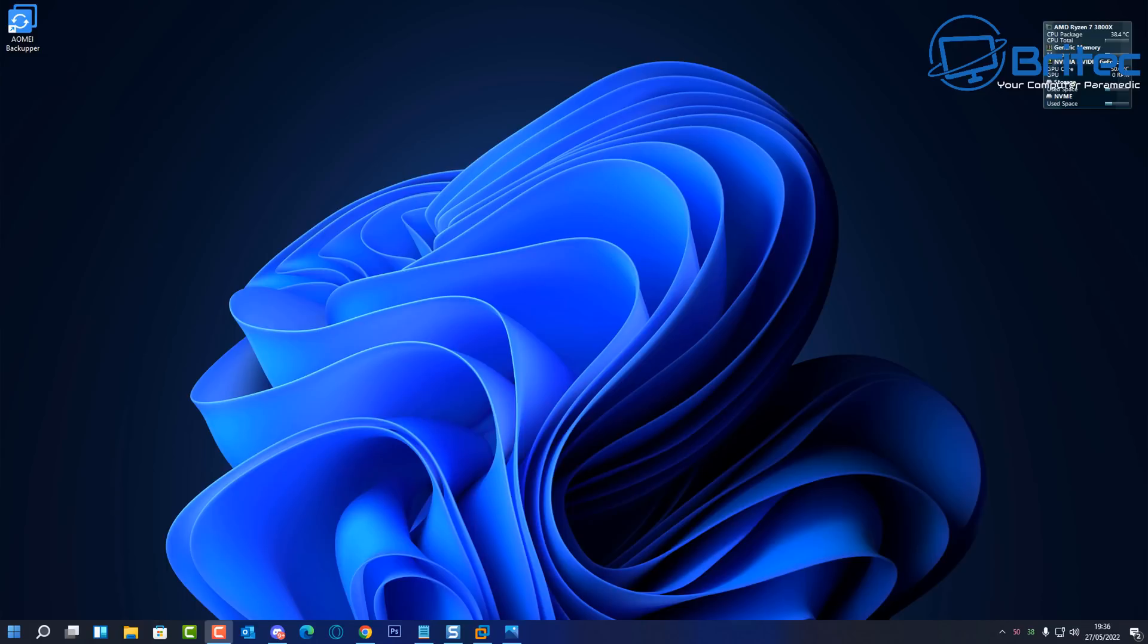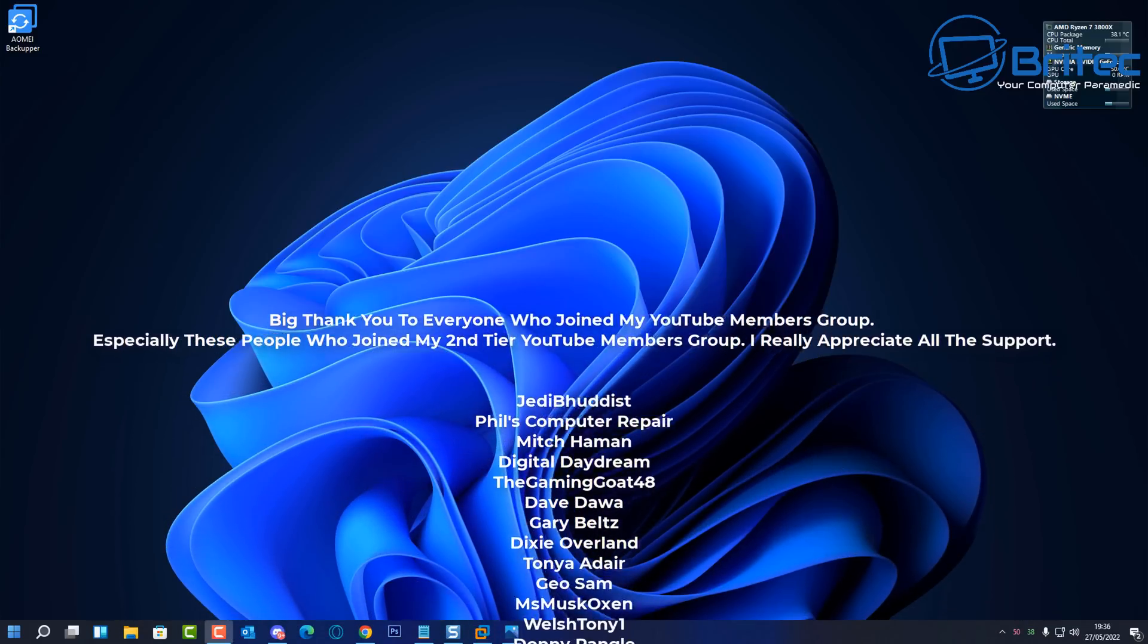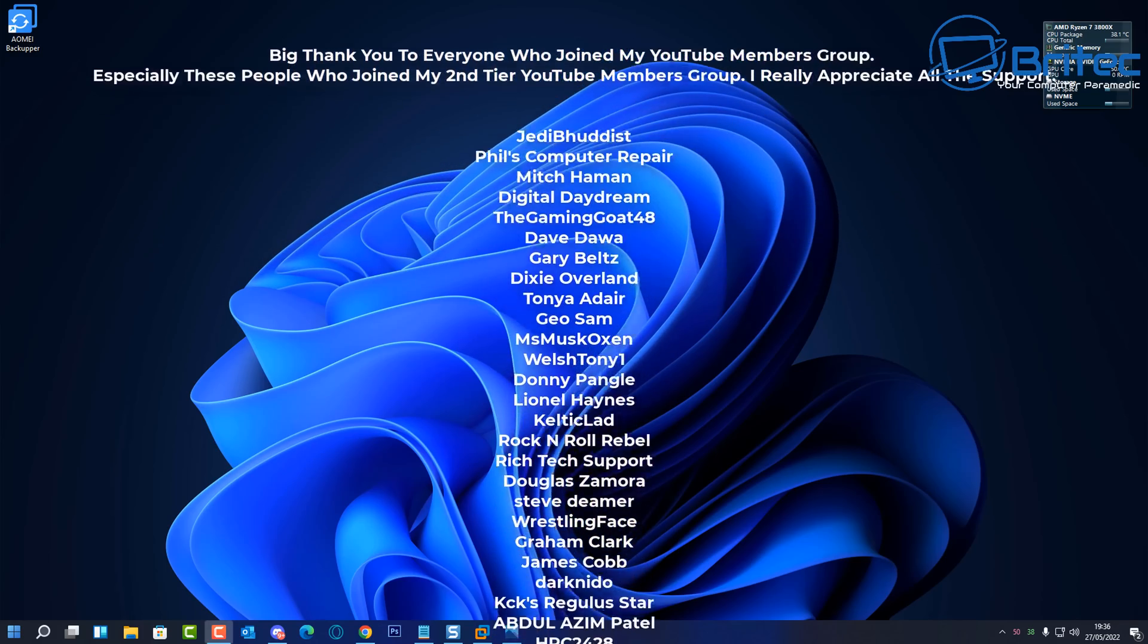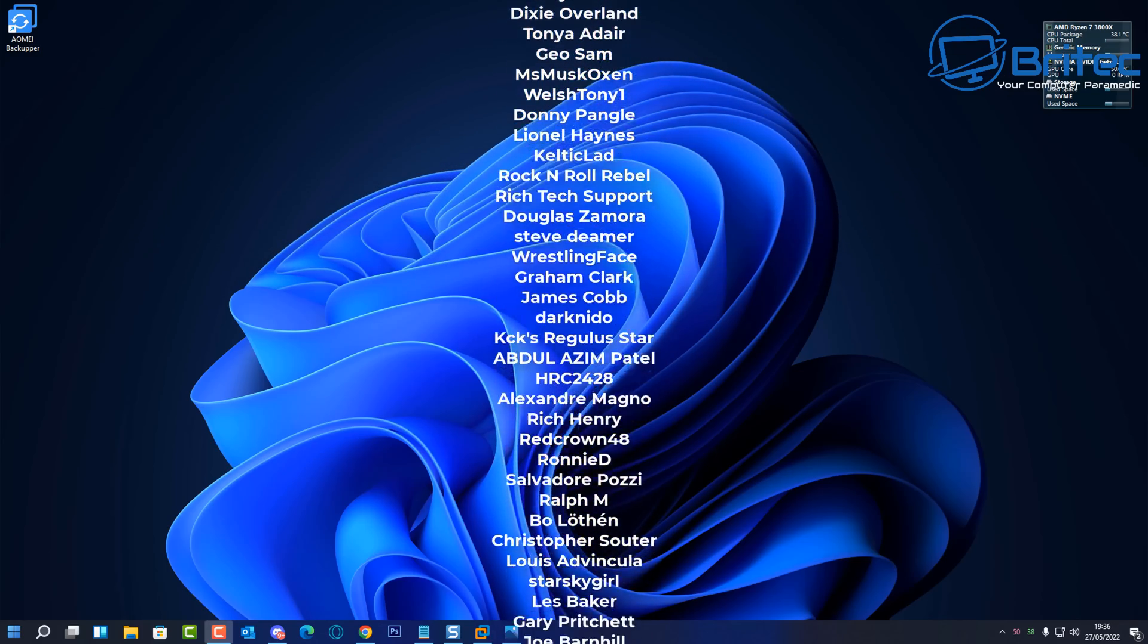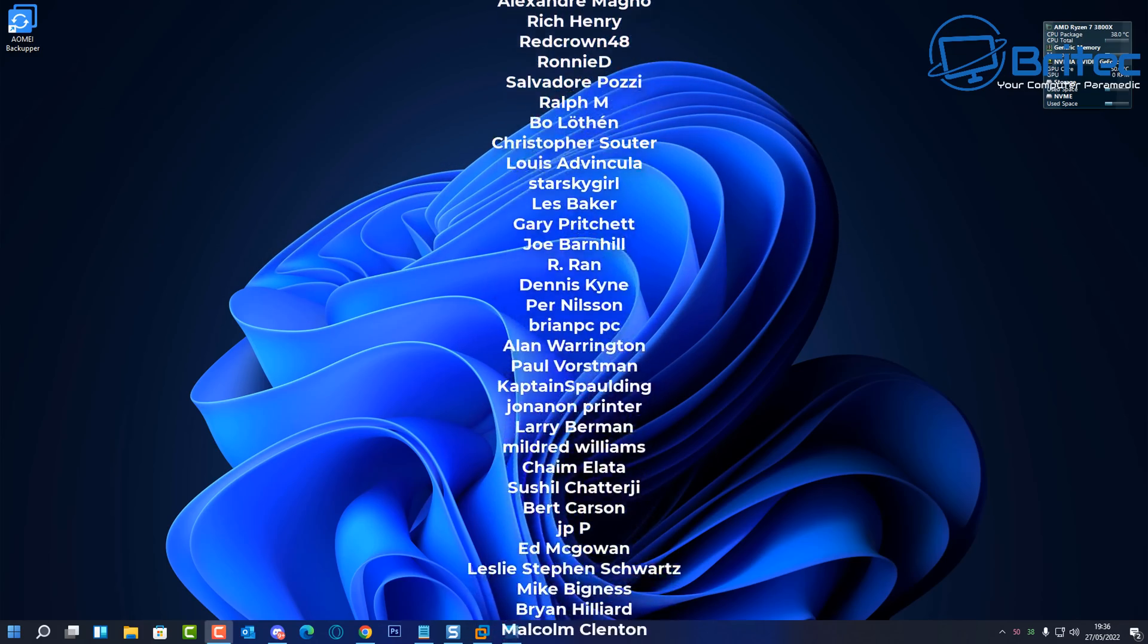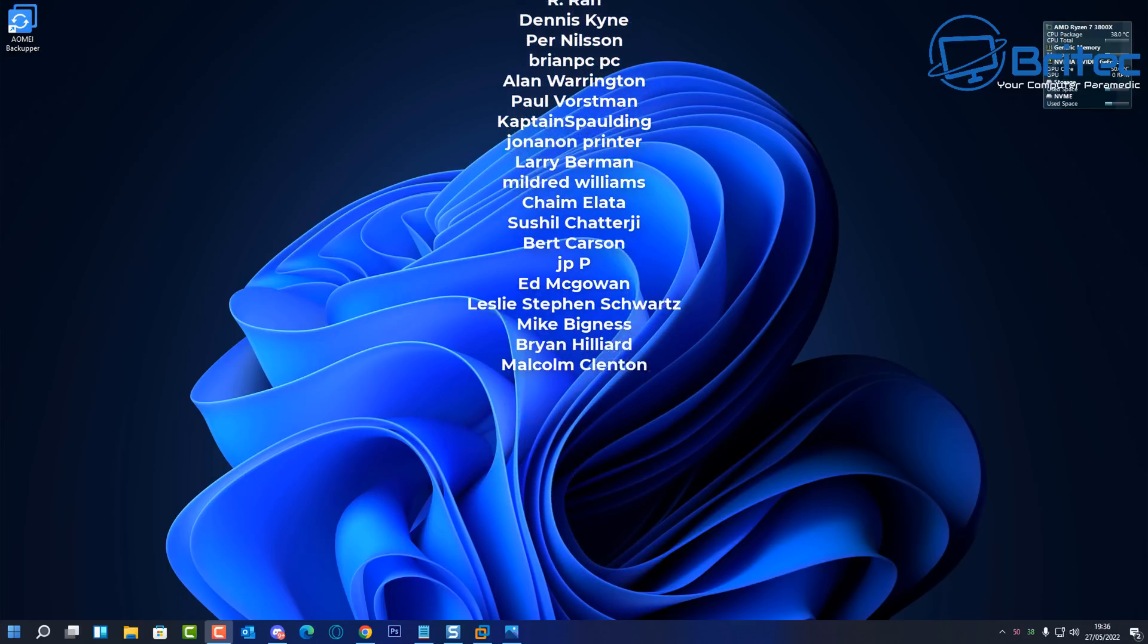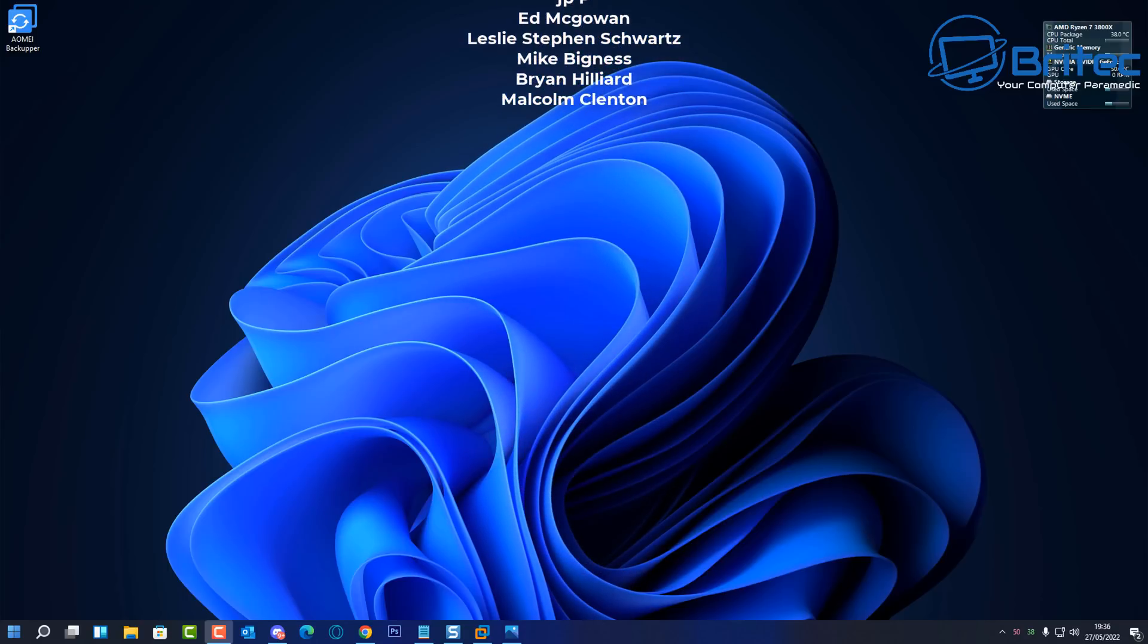Anyway, I hope there's been some sort of use to this video. My name has been Brian from BritecComputers.co.uk. Leave us a comment on what sort of videos you want to see in upcoming days and I'll do my best to make those videos for you. A quick shout out to all my YouTube members who join my YouTube members group. I appreciate the support and I'll catch you again in the next video. Bye for now.